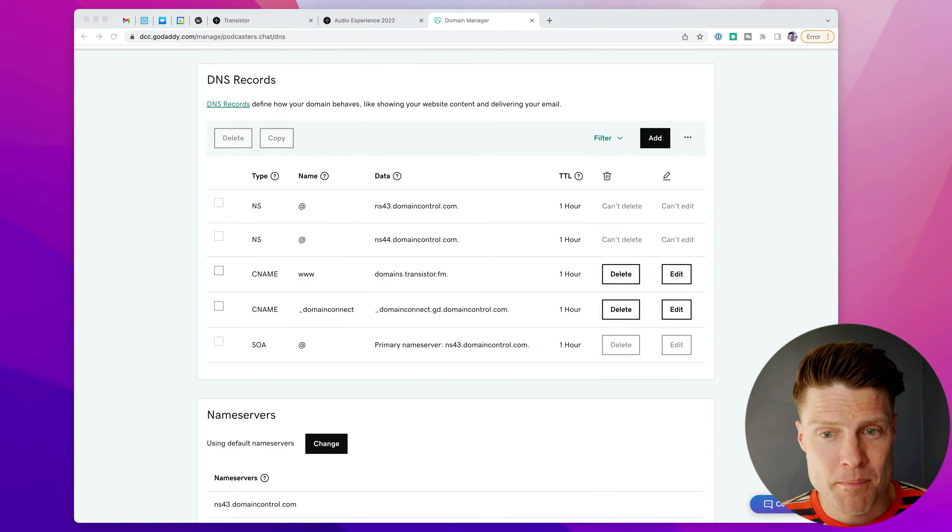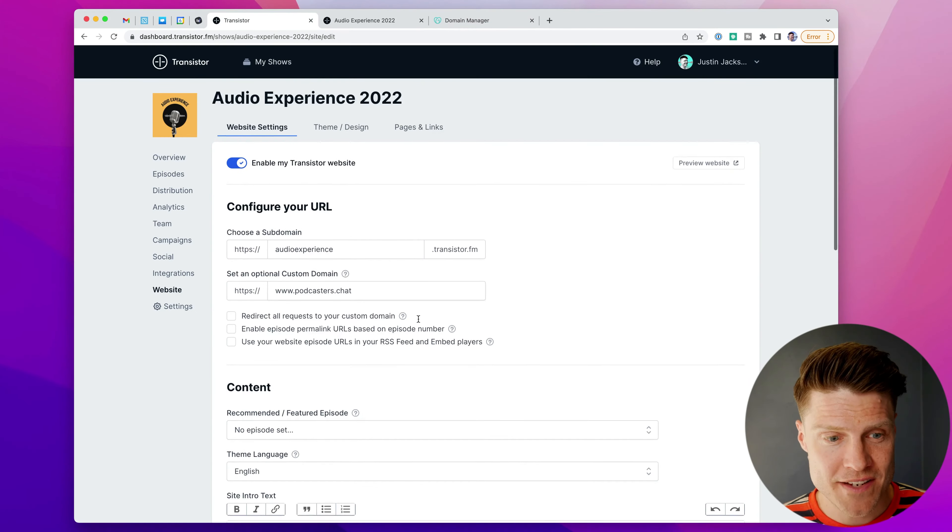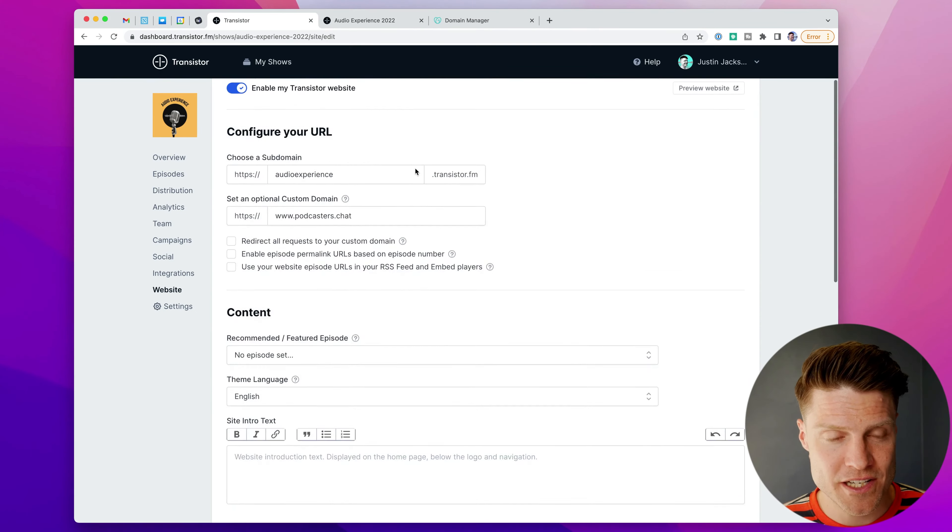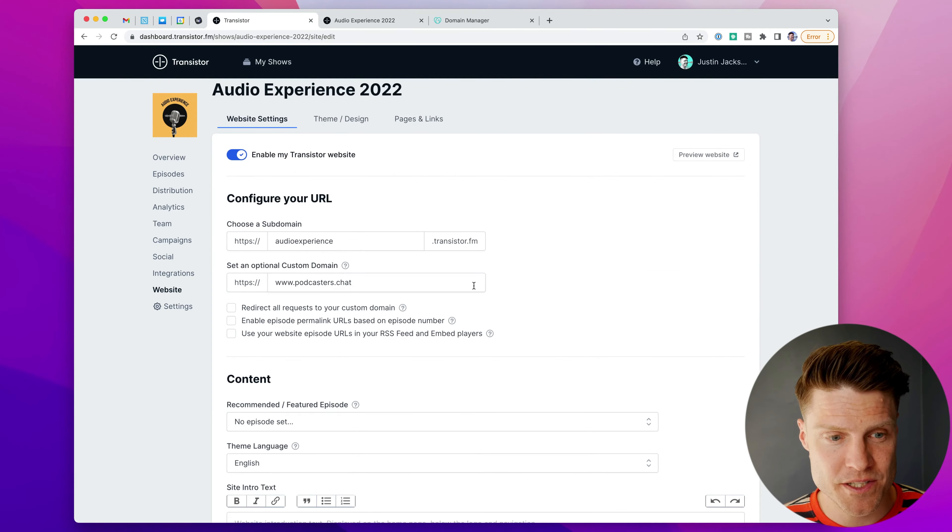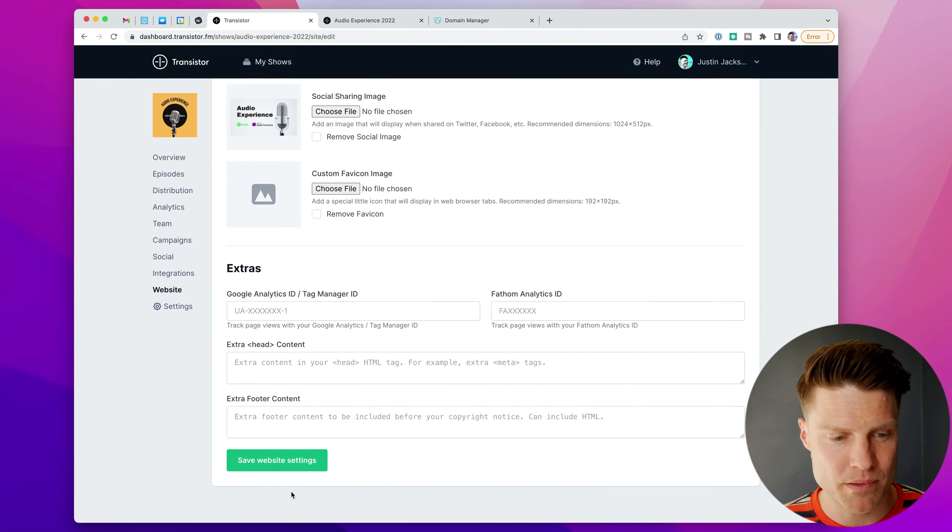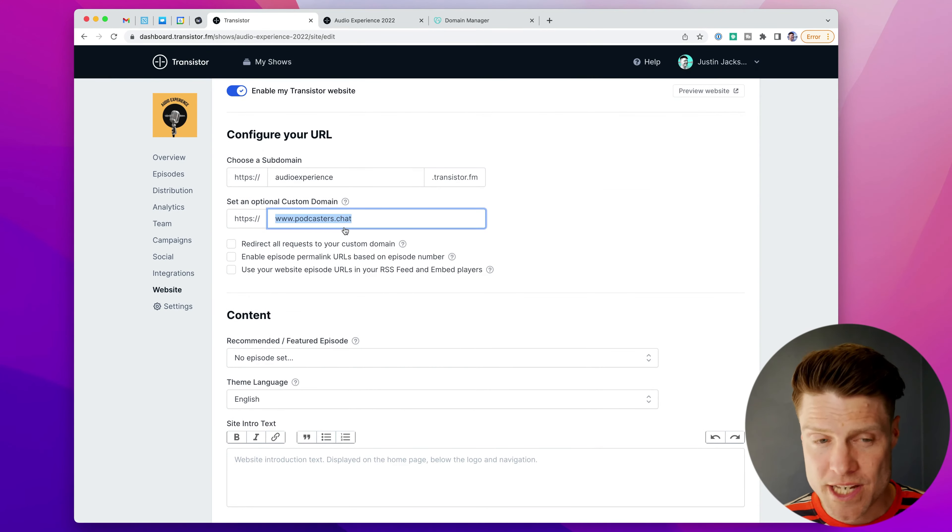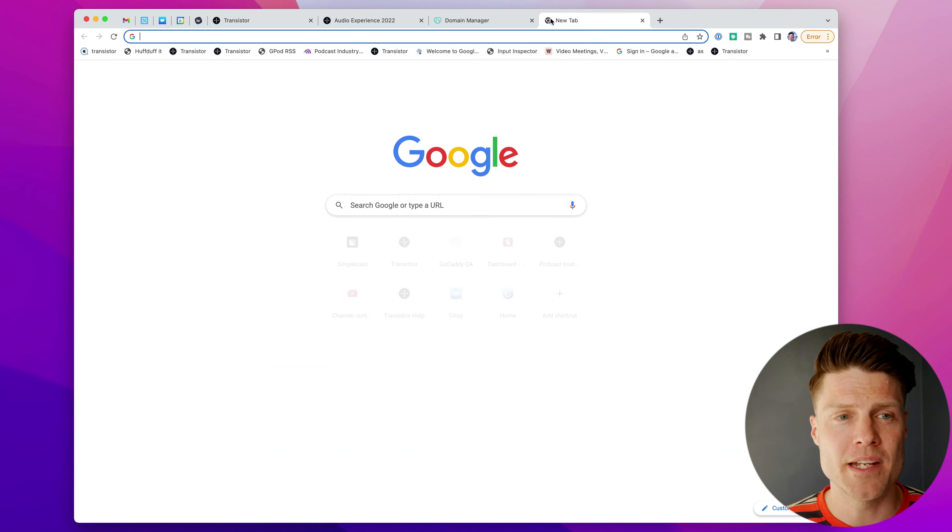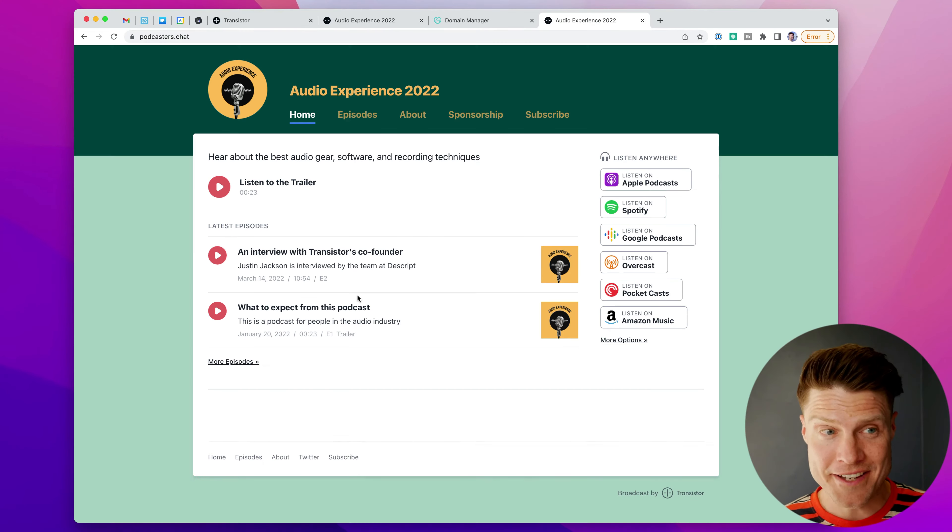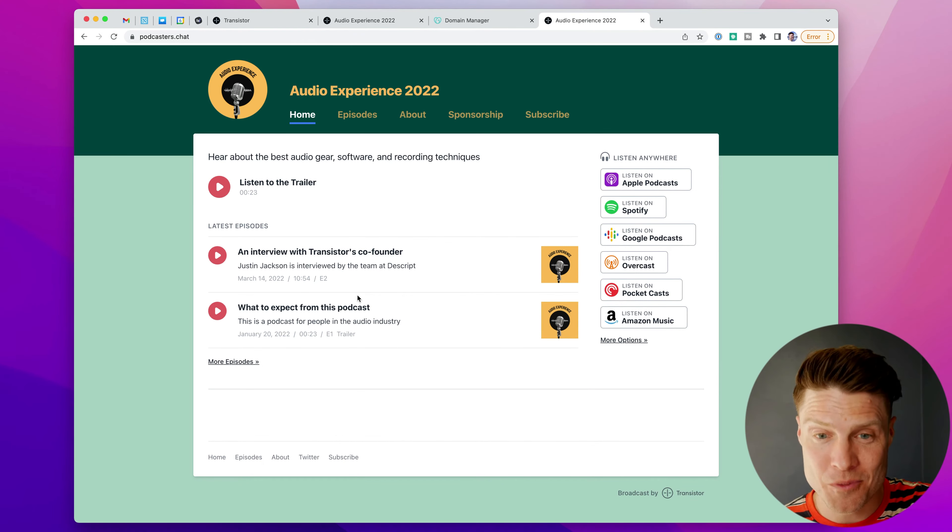Now, whenever you make any changes to your DNS settings on GoDaddy, it can take a while for them to propagate, meaning you've saved the information, but it will take a while for it to work everywhere in every browser. But if we have saved these settings here in Transistor, so just make sure that's set properly and you've saved it here, you should now be able to go to your custom domain and have it point to your Transistor website.